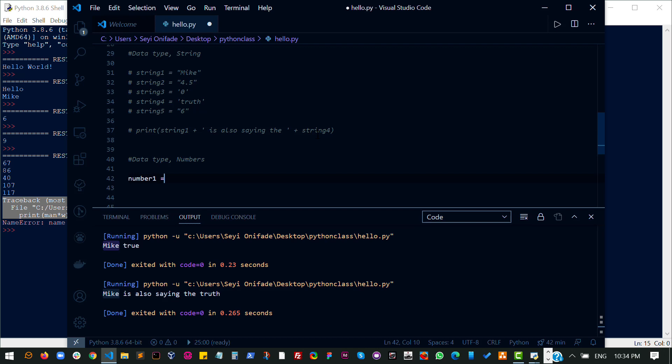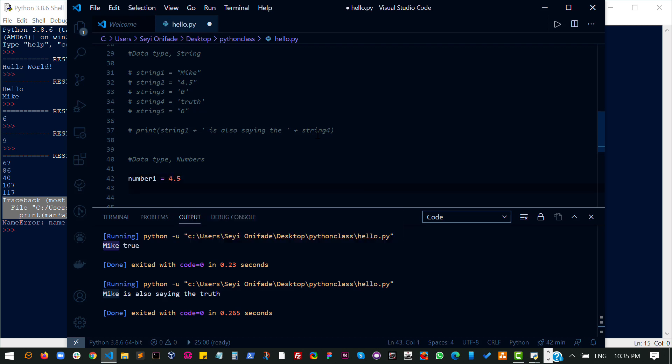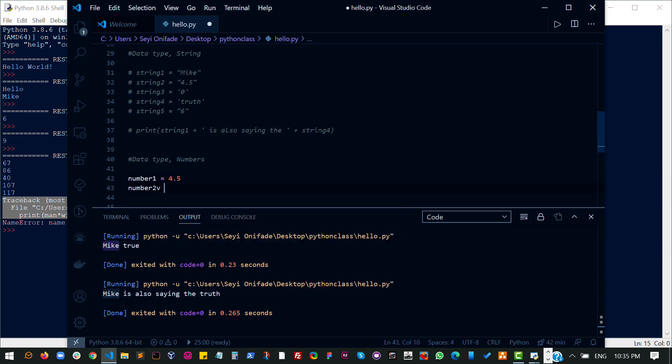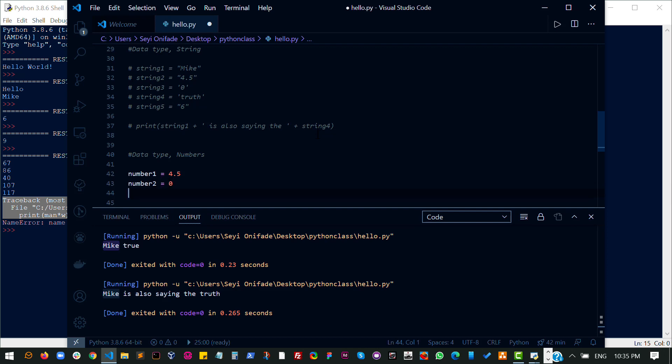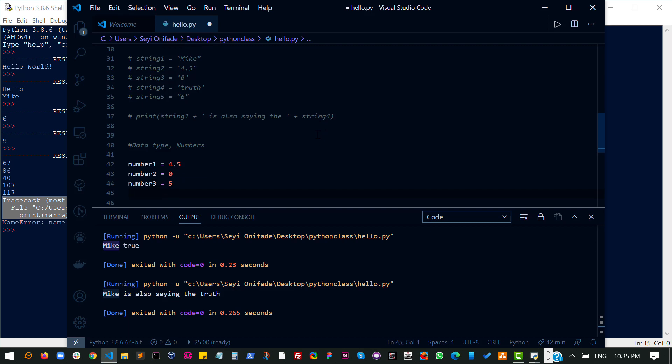So let's see some examples. 4.5 is a number, a very valid number. Number 2: 0 is a number and it's valid. Number 3: 5 is a number and it's valid.